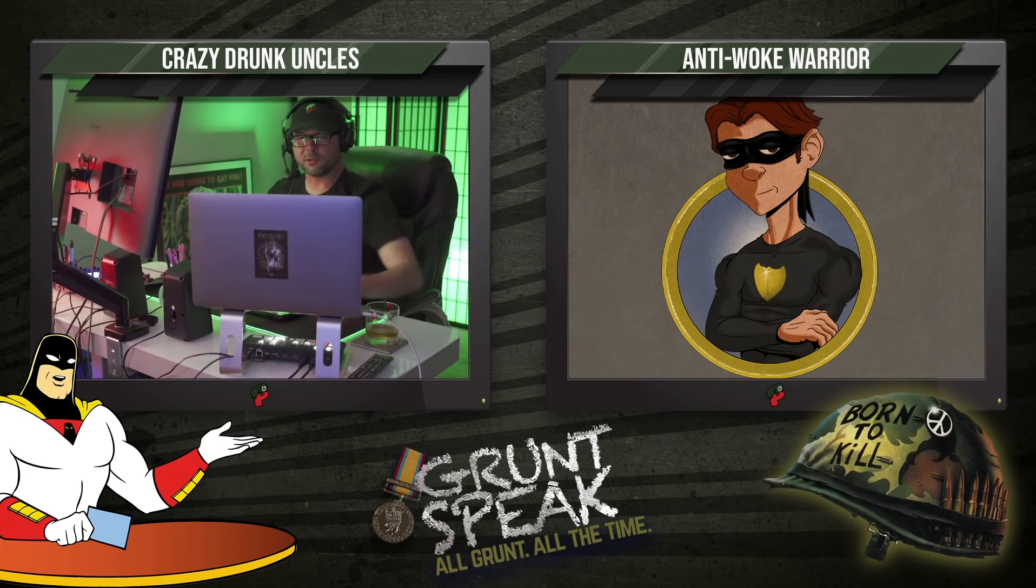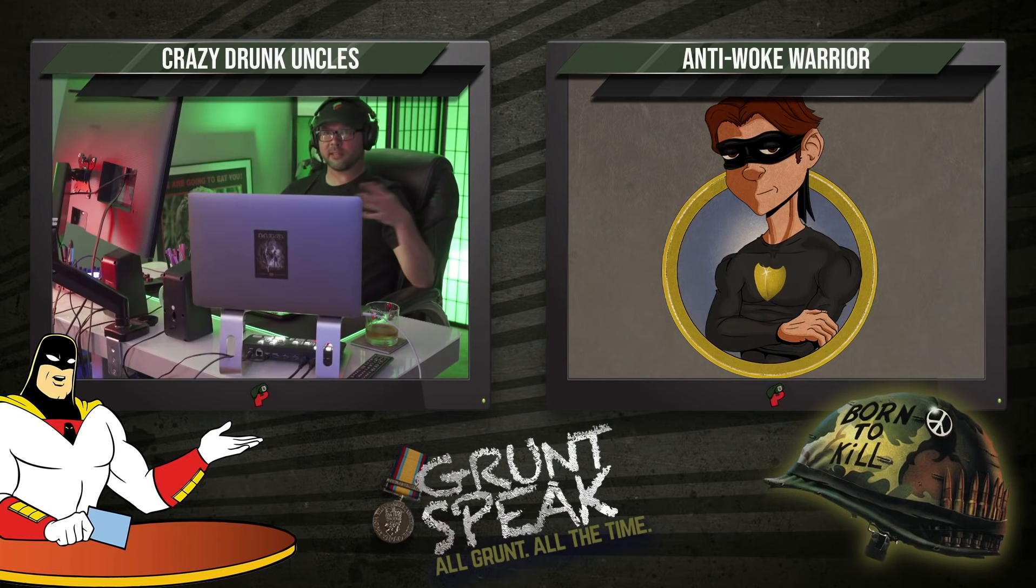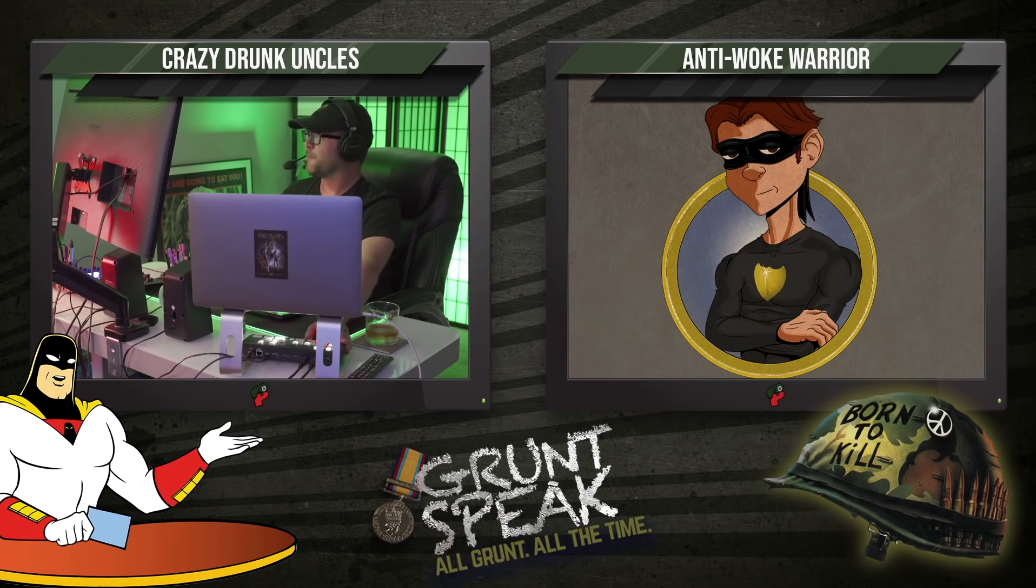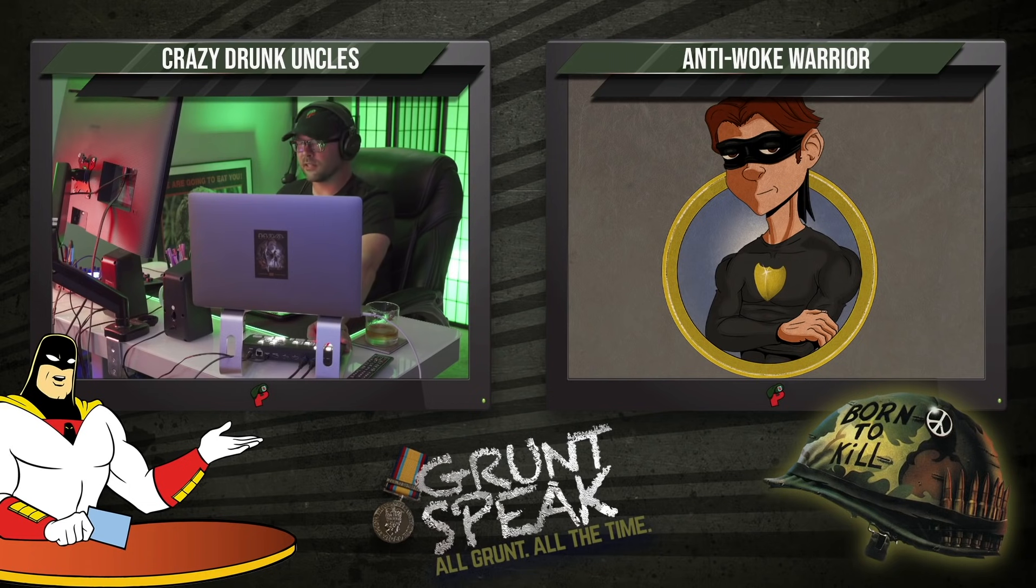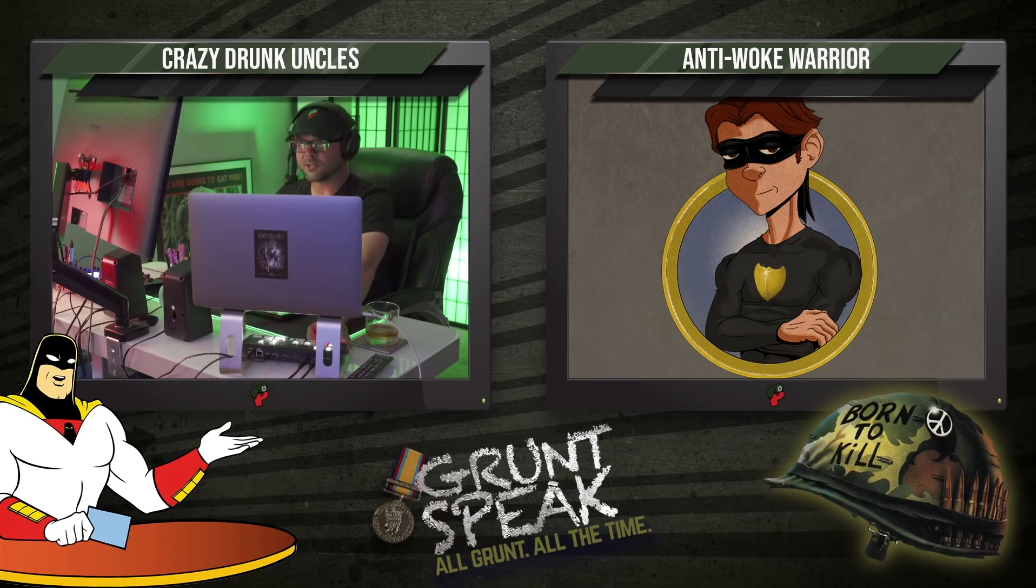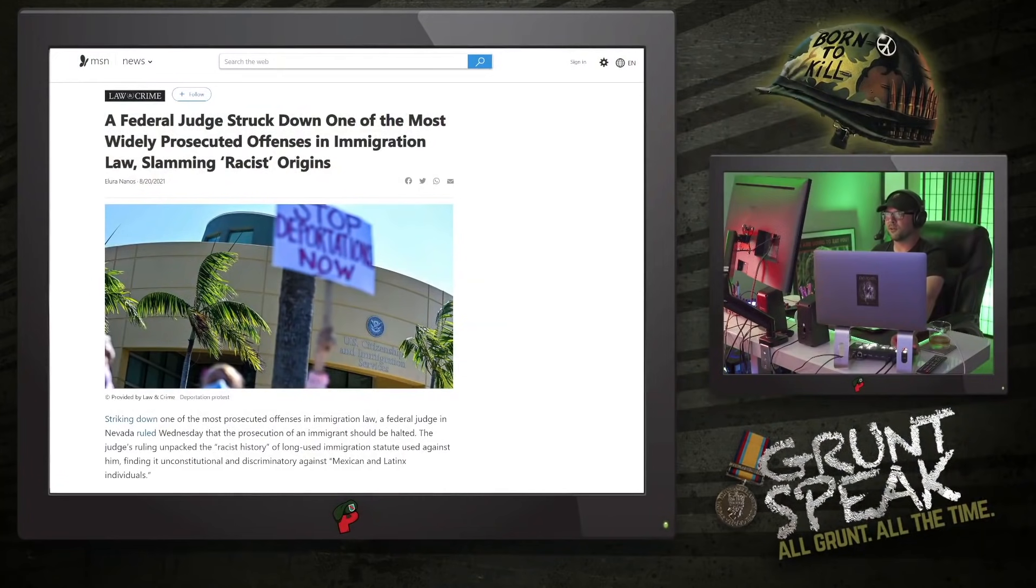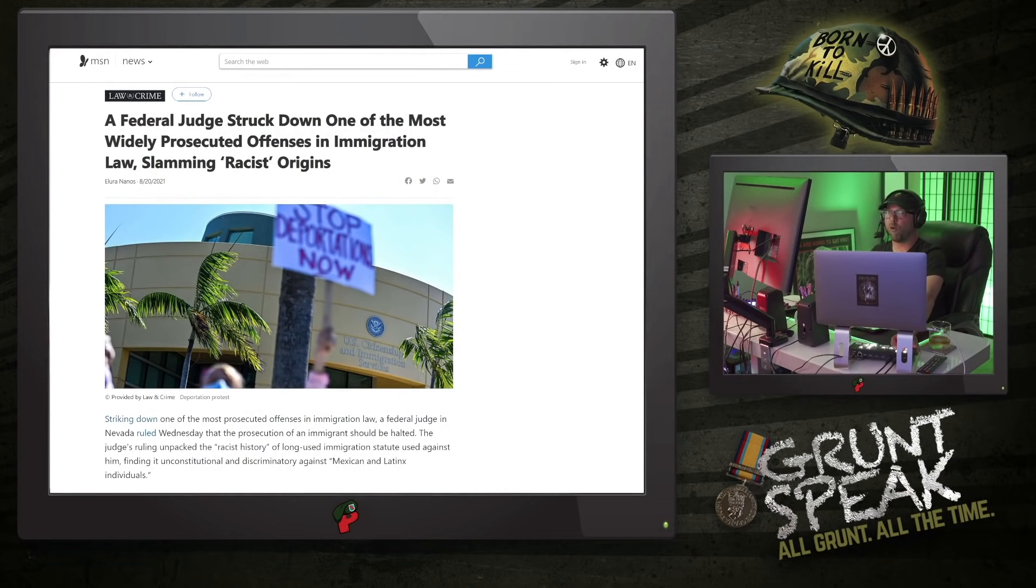And we've only got a few subjects today because we wanted to be able to just shoot the s**t with Mr. Anti-Wolk Warrior. And he had an article that he sent our way that, shockingly enough, how many views did you say this article got on your channel about the federal judge striking down one of the most widely prosecuted offenses in immigration law, slamming its racist origins?